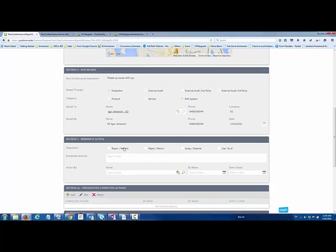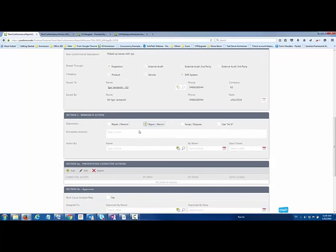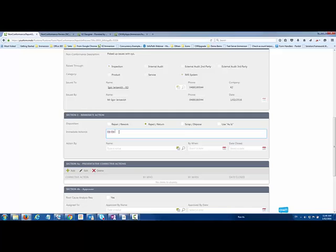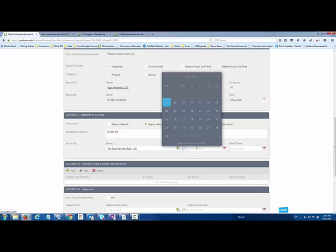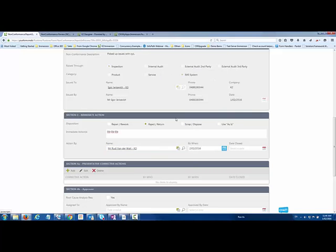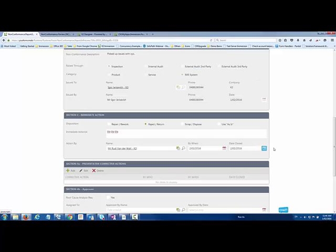Then I go to another section that's now appeared around the immediate actions that have been performed. I can fill in the immediate actions that have taken place, maybe who it was actioned by. In this case, I'll say that he found a halt, he did it on that particular date and perhaps it will also close on that date.